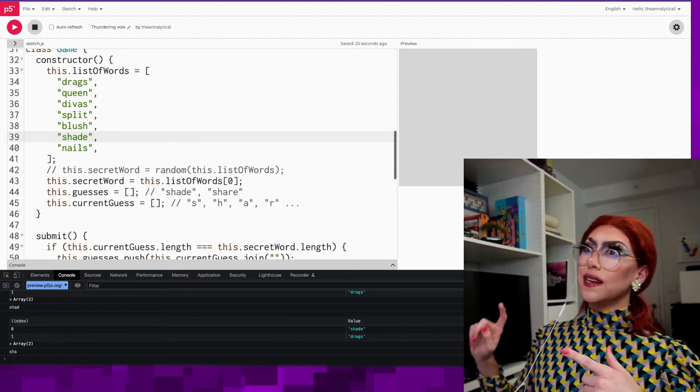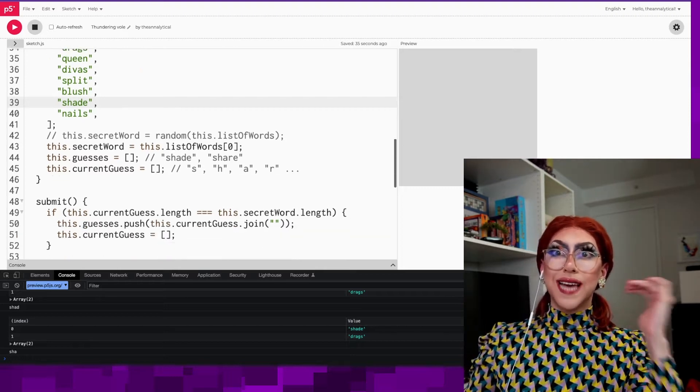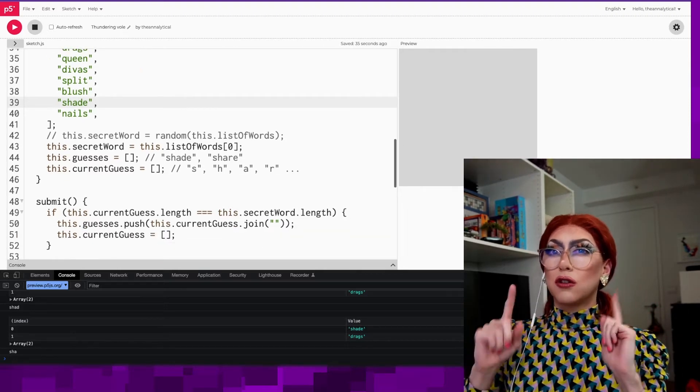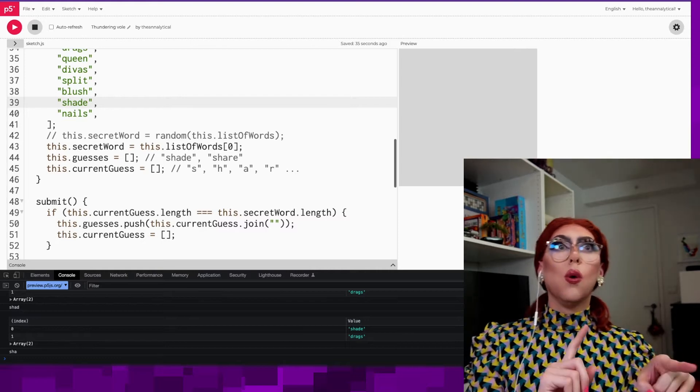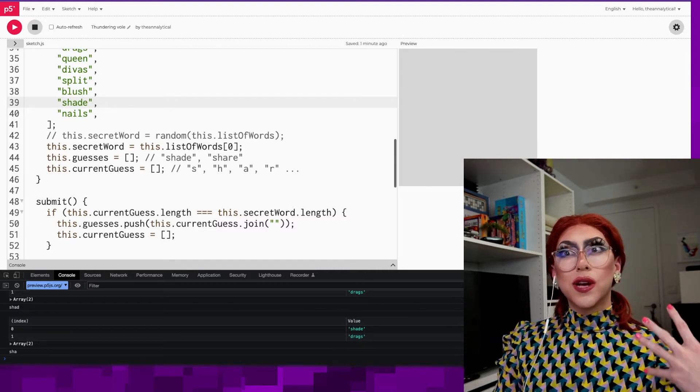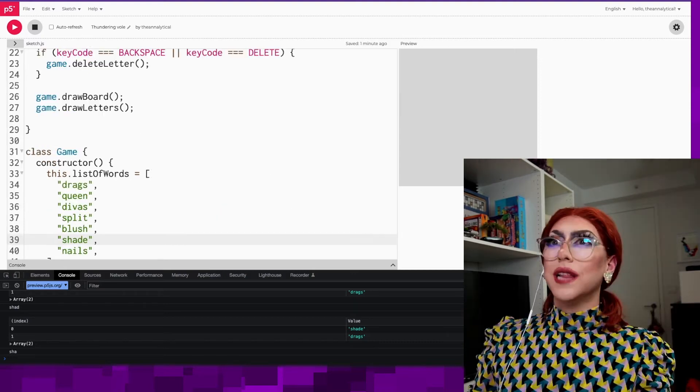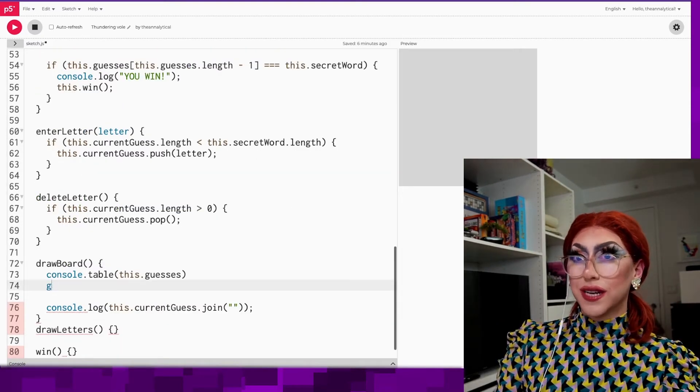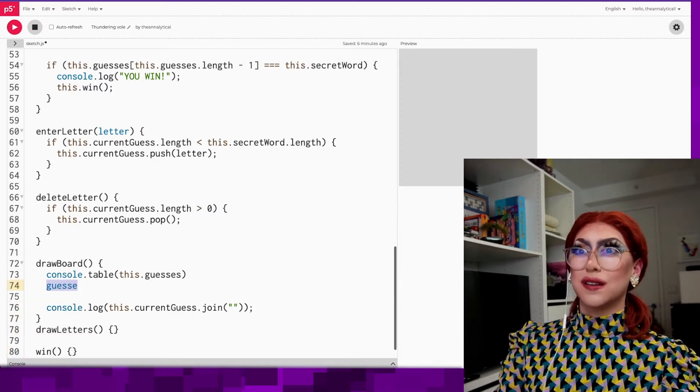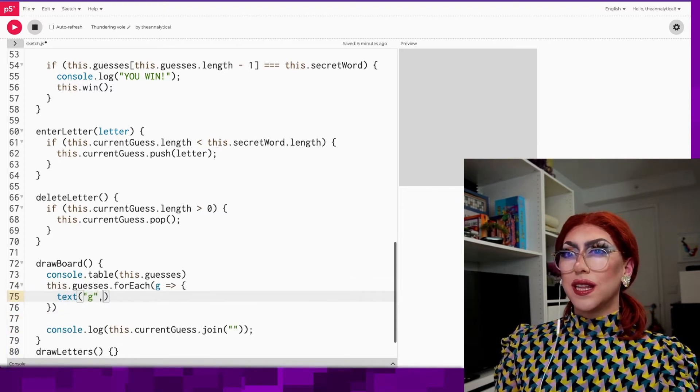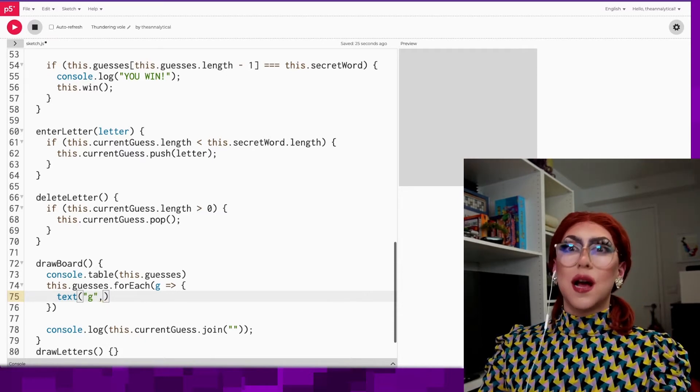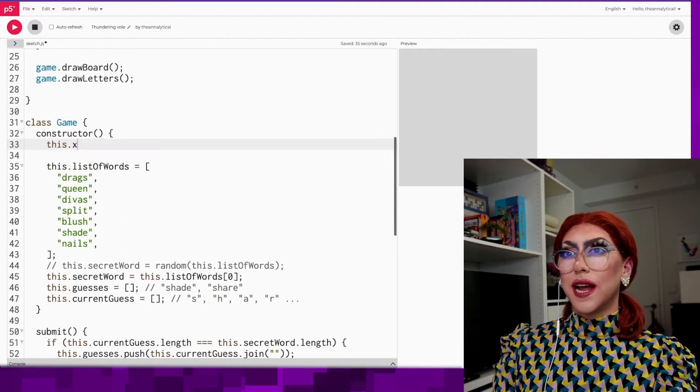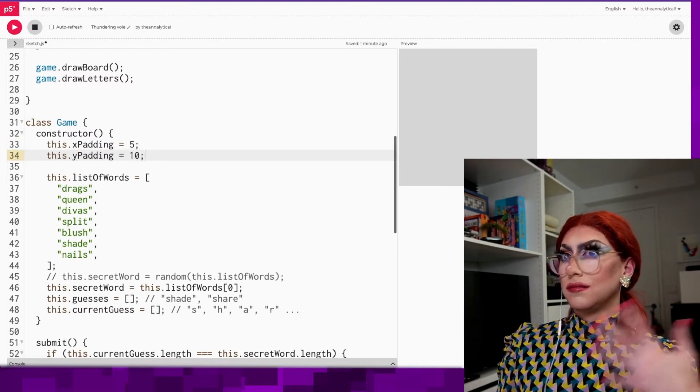So displaying it is going to involve showing, drawing that board. So we need to show the guesses, show which letters are correct in those guesses in terms of are they in the right place or are they just the correct letter? And then we also need to show the current guess. Let's start on draw board. Guesses.forEach. This.guesses.forEach. We're going to do text G and I need to give it X. Let's set this to maybe a, I'm going to make some constants. This.xPadding, five, yPadding, ten.